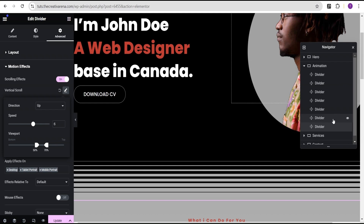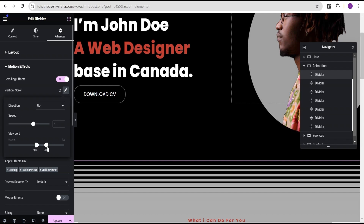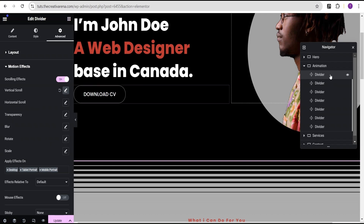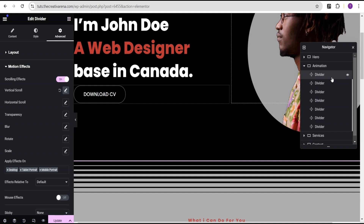I'm going to pause and apply the same effect to all the dividers quickly. One important note: you might be tempted to copy and paste the style from one divider to the others — do not do that, because you'll copy the same style for all dividers including the width, size, and margin top values. Just do them one by one. I've successfully added the scrolling effect animation to all the dividers with the same values: speed 6, viewport bottom 50%, top 70%.